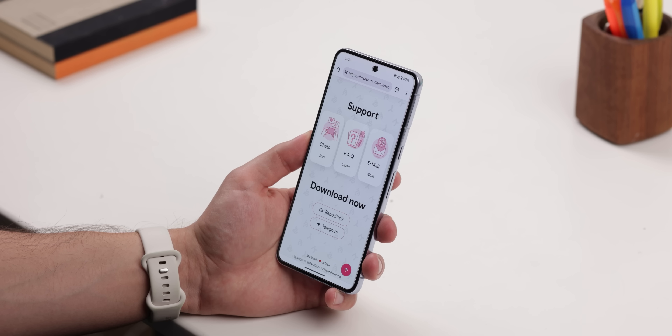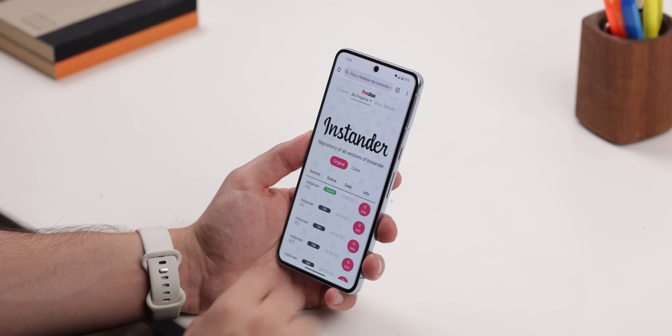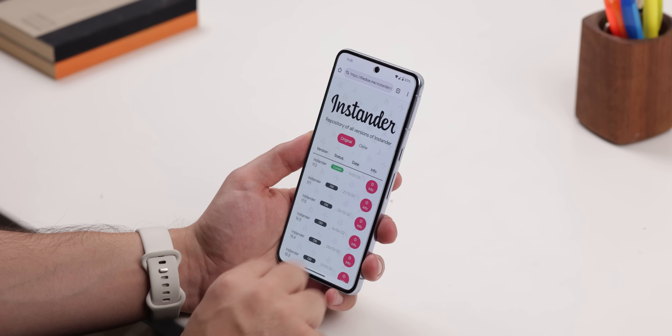And that's just the tip of the iceberg. The list of features found inside Instander is insane. Just like TikTok Mod, Instander doesn't require root, Shizuku, ADB, or any other app to get it working. You just download it from the repository, and once you install it, you're good to go.